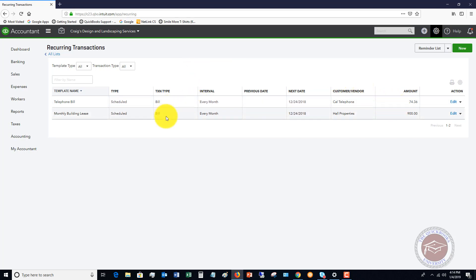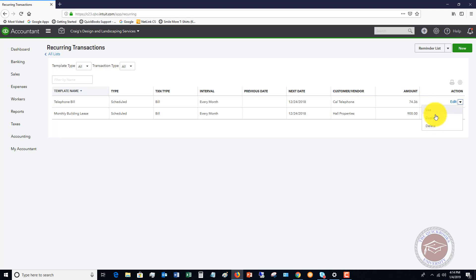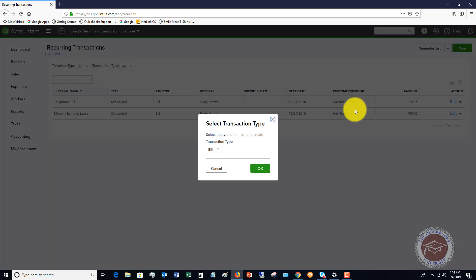So when you're in this screen, these are all the recurring transactions that are here. You can click this dropdown and you can duplicate, use it, enter it, delete it. But what we want to do is we want to set up a new one.